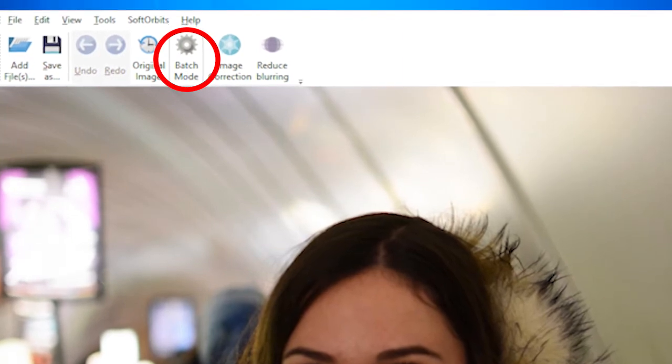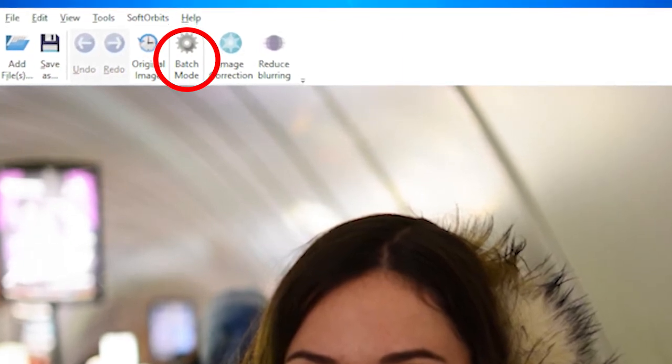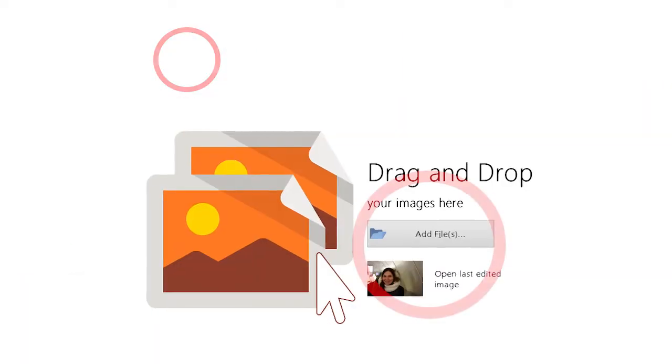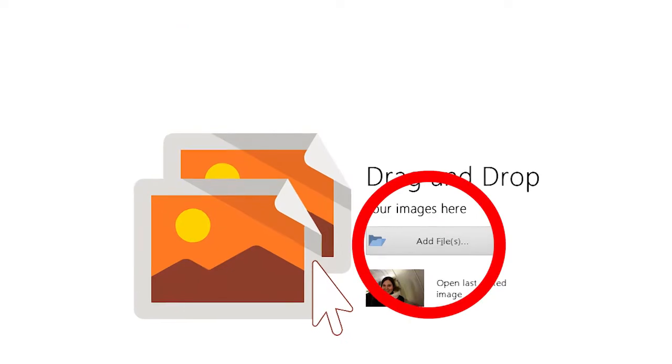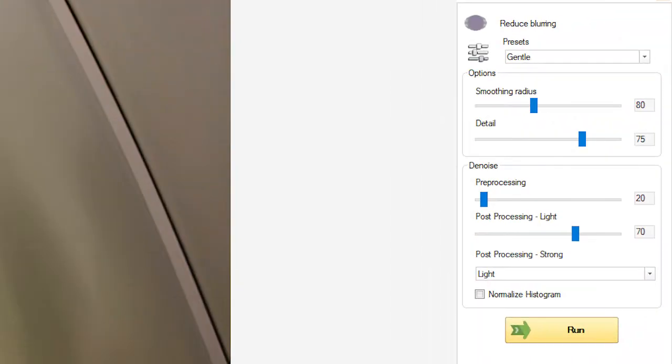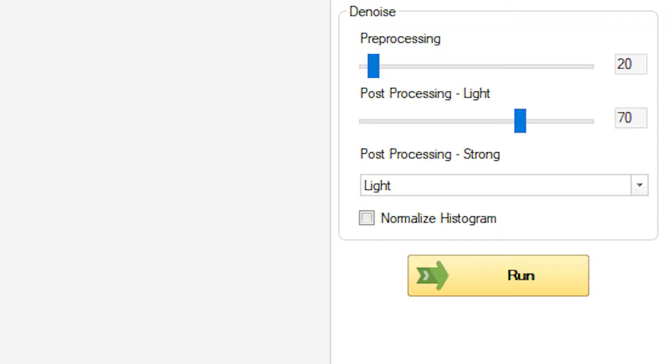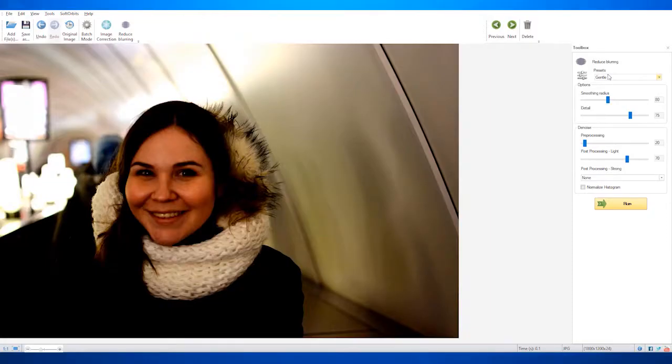You just need to import your photos using Add Files, change the noise reduction settings on the pane, choose the destination folder, and click Start. You can choose a preset or manually select it.